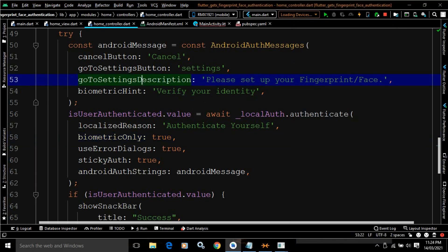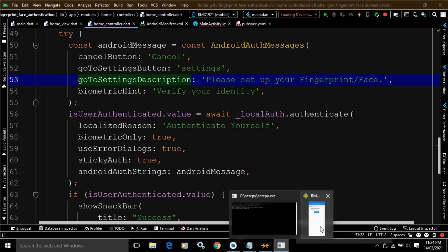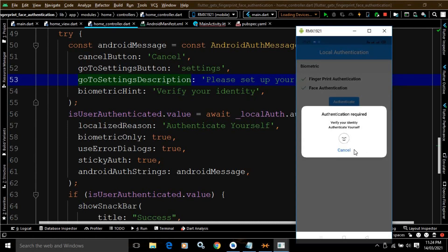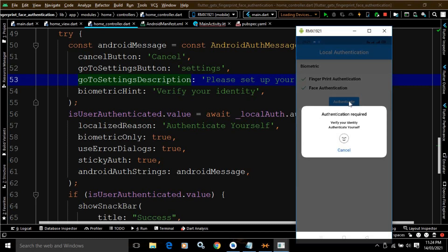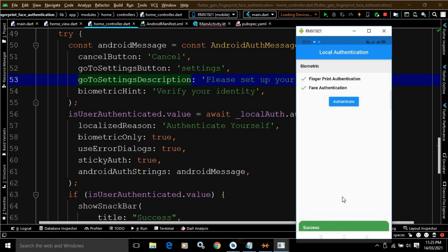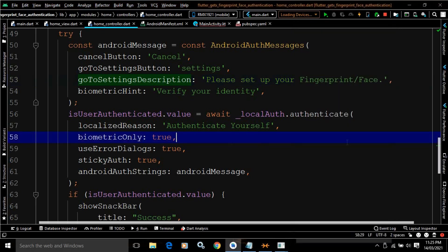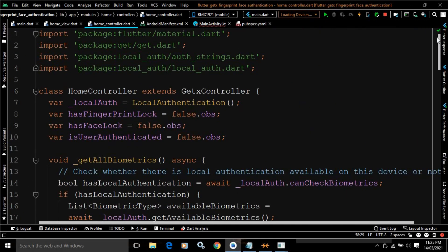Now let me configure face authentication and show how it works. After configuring it, if I click the button it asks for face authentication. If I provide my face it displays 'Confirm' — we are authenticated. If I click again but the face is not recognized, we get an authentication error. Once my face is identified, it shows 'Confirm — You are authenticated'. If the face is not identified, we get an authentication error.